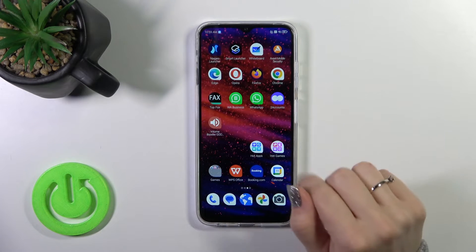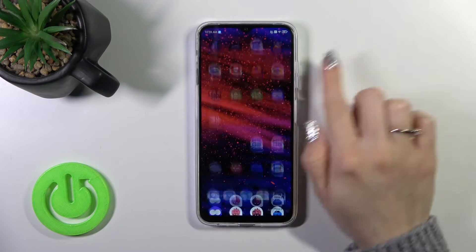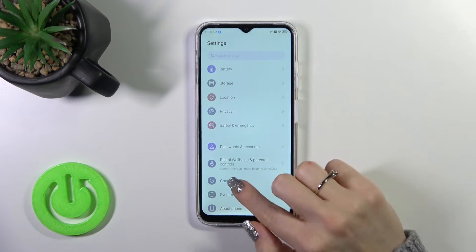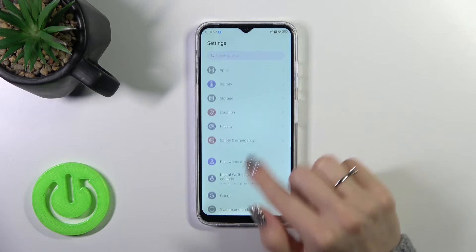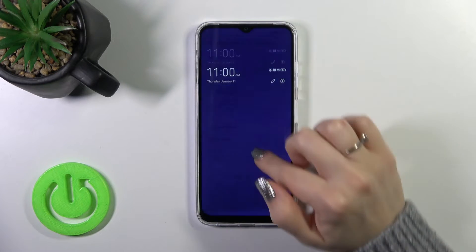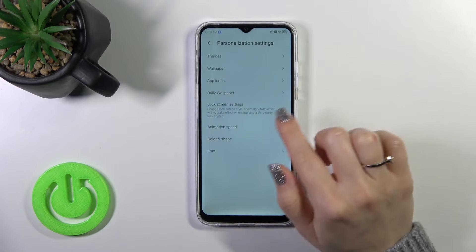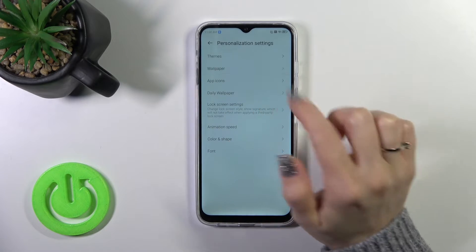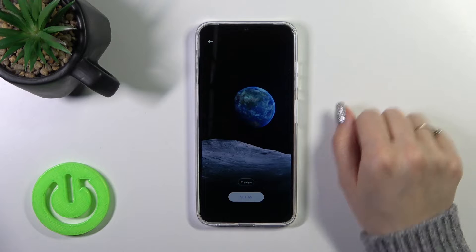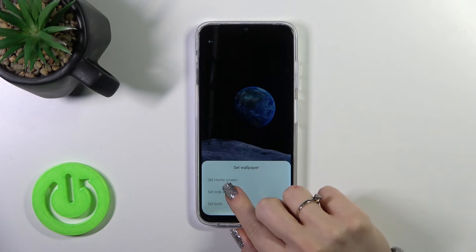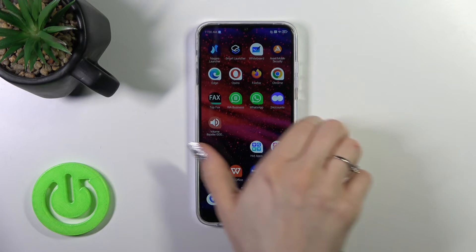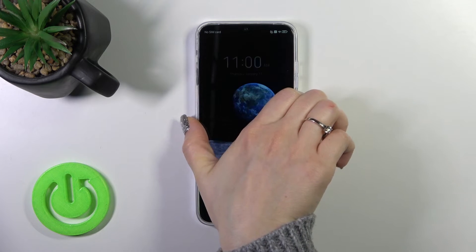There's also one more way to do that. First, open the Settings application. After that, find the Personalization settings, scroll down, and tap on Wallpaper. By the same method, select one from the available wallpapers, tap 'set as', and select 'Set Lock Screen'. We got the notification that the wallpaper was applied successfully.